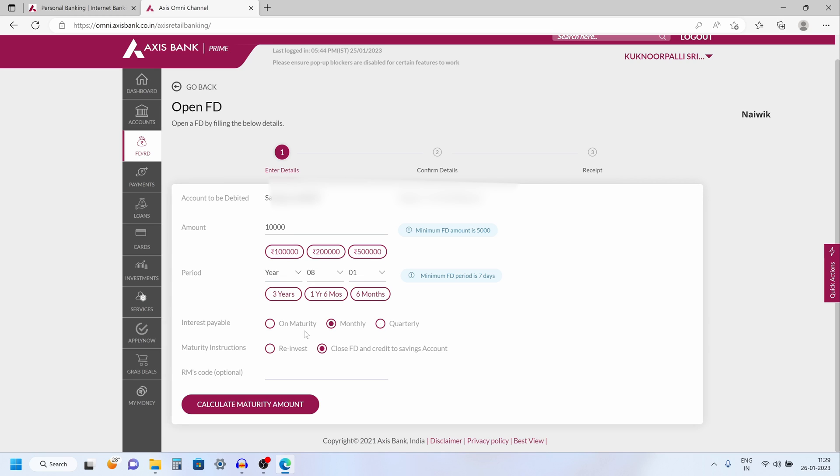After selecting the period you need to select interest payable. If you want the interest on maturity you can select this option. If you want the interest monthly you can select this option. If you want the interest to be credited quarterly you can select this option. I have selected monthly and now also the maturity instructions.